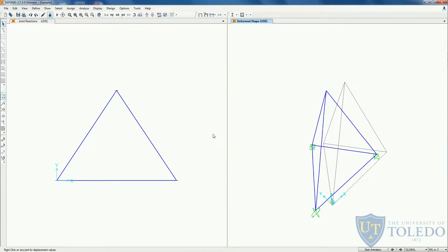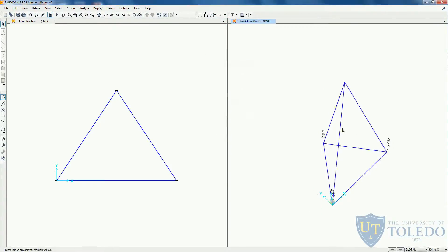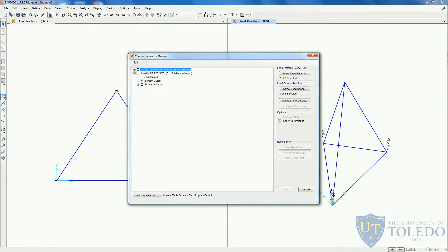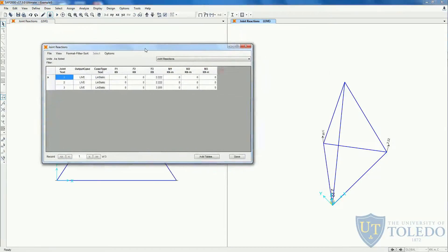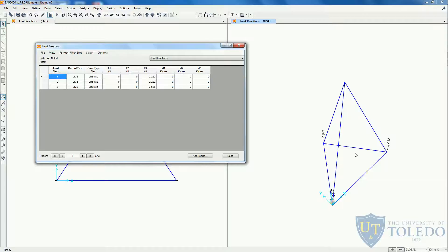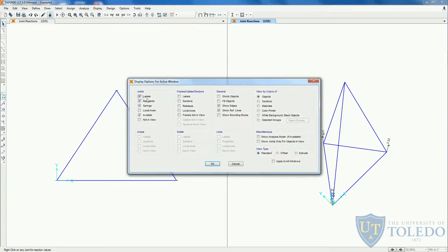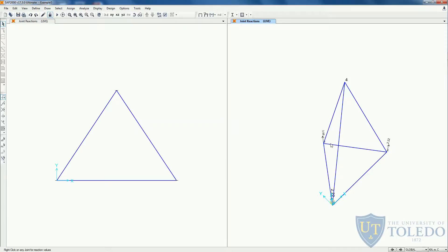To get the reaction forces, we have two ways. First, we can select the 3D view and come to show forces stresses, select the joints and the live load, and we can see on the deformed shape the vertical reactions on each node. Also, like in the previous videos, we can come to display show tables. In the analysis results, we can select the joint outputs and the reactions. To see which joint is number one, two, three, we can come to set display options and label joints. Now we can see joints one, two, three, and four.